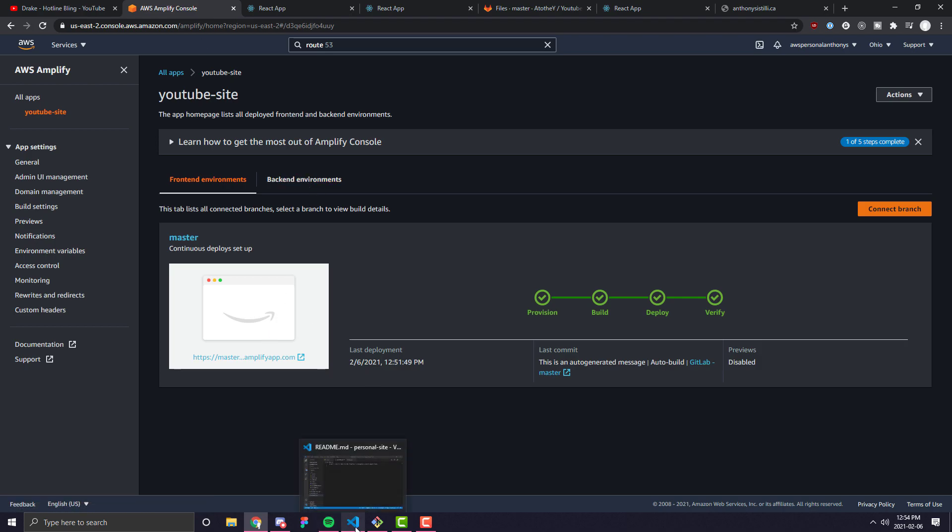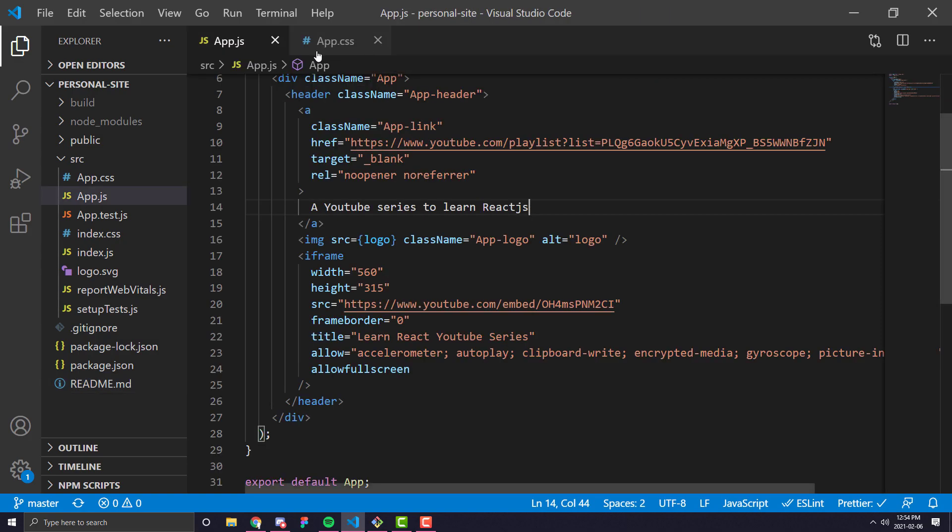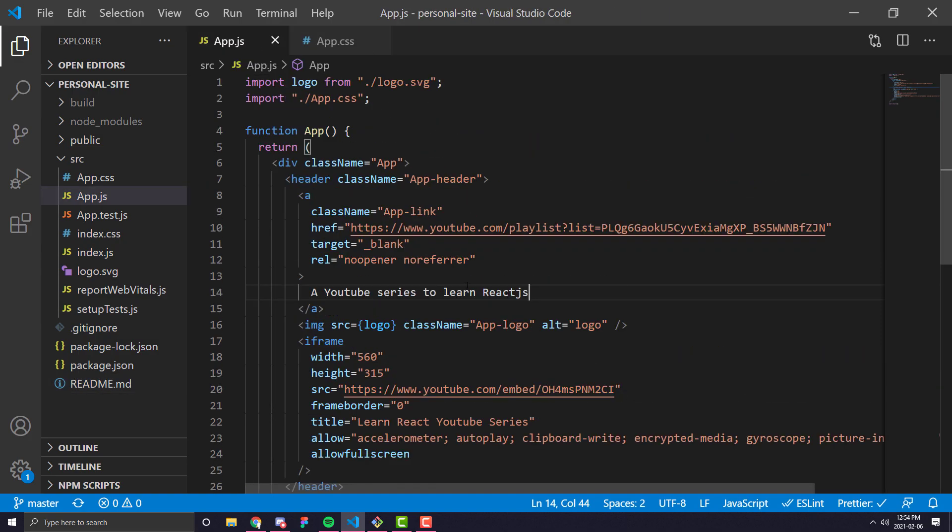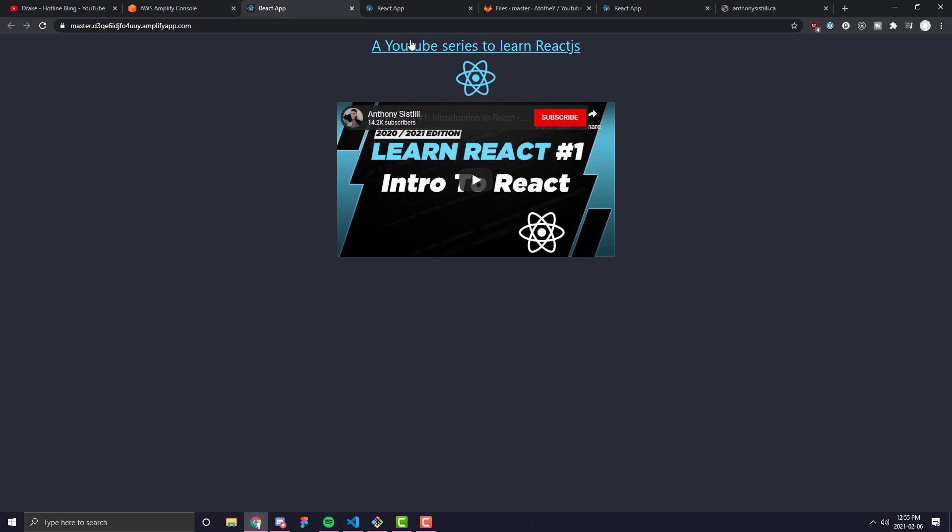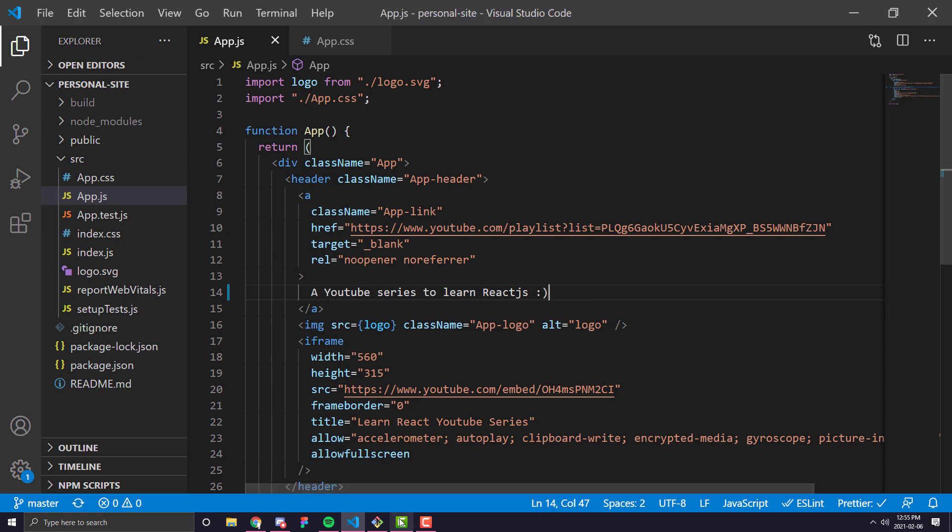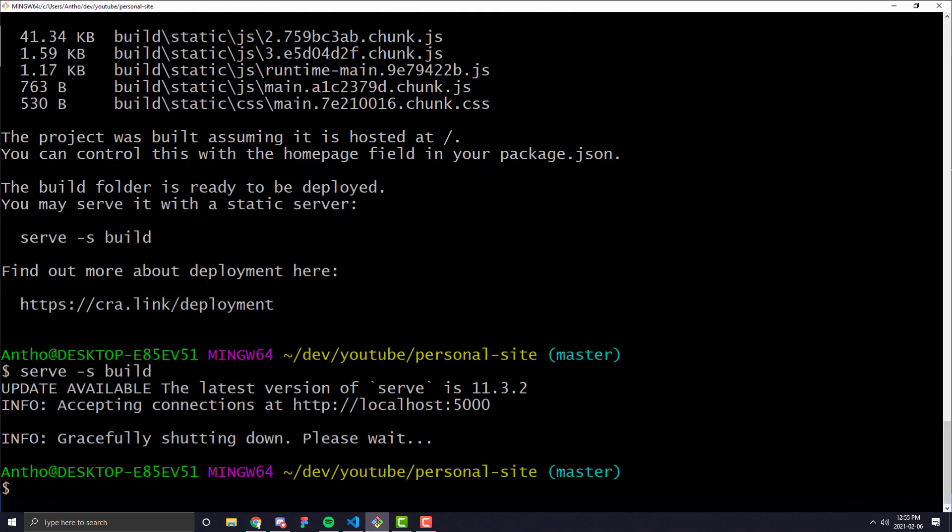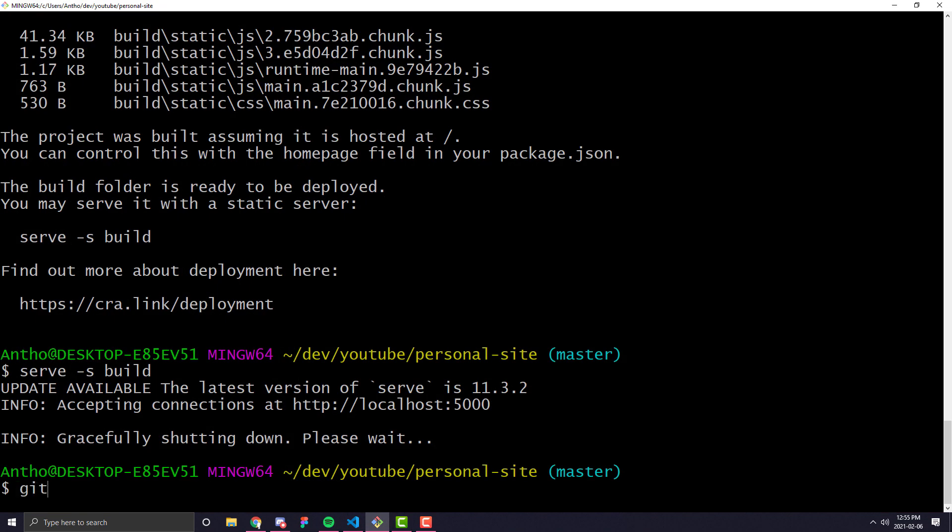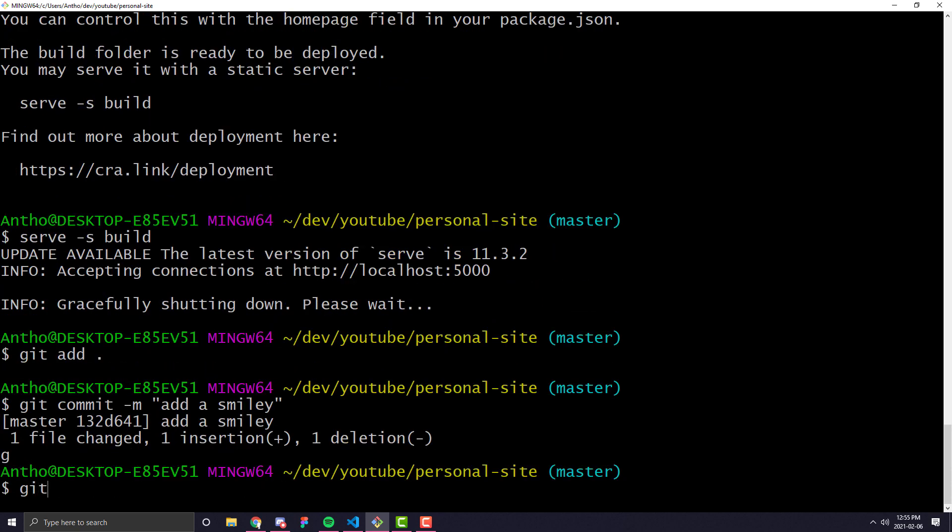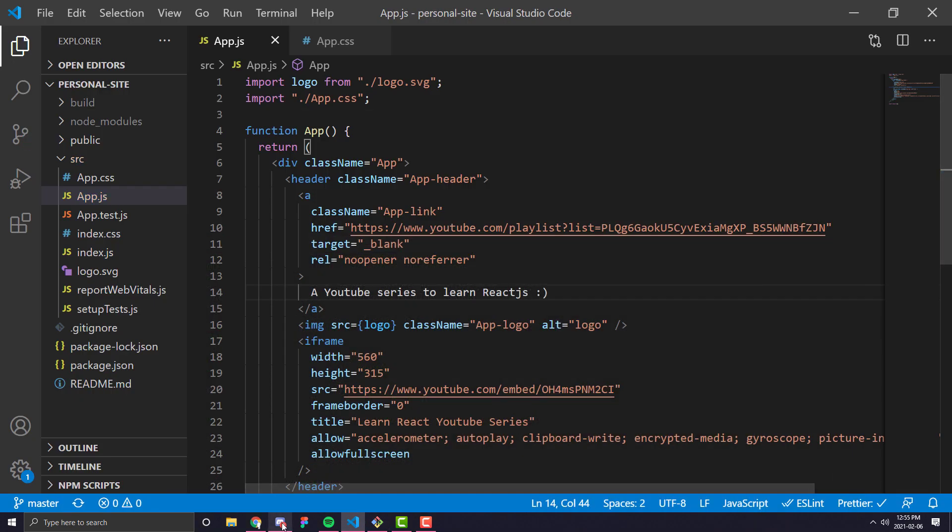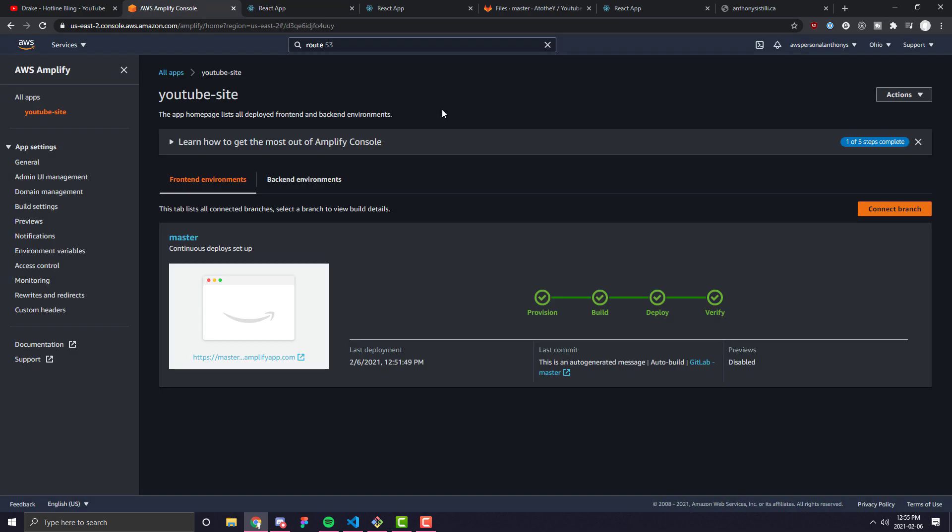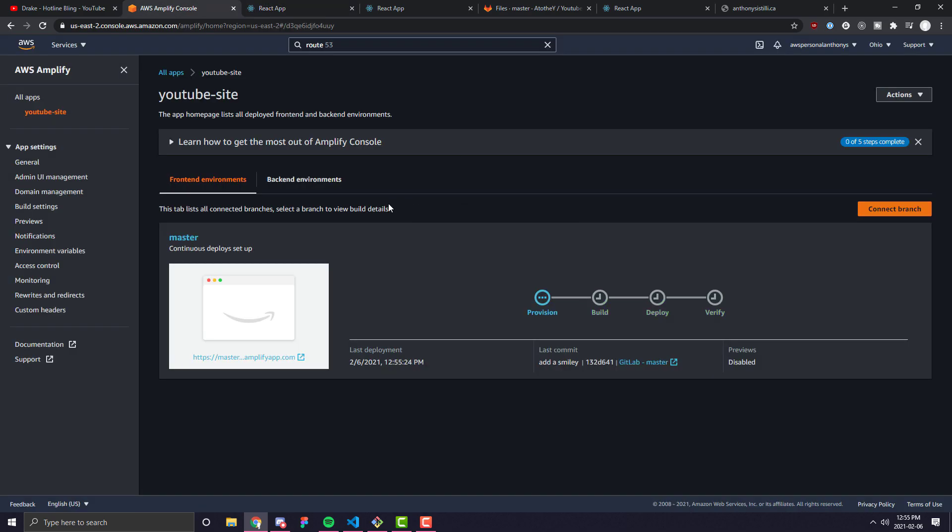So now that we have it updated, let's go ahead and see what it looks like when I actually change the code or something. So I'm going to go into the code and you can see here, if I go to the website, it just says a YouTube series to learn React.js. I'm going to go ahead and change something like adding a happy face here. And all you need to do in order for it to propagate any changes you make to your repository is simply commit it up to your git. So I'm going to do a git add. I'm going to do a git commit, like add a smiley, and I'm going to push it.